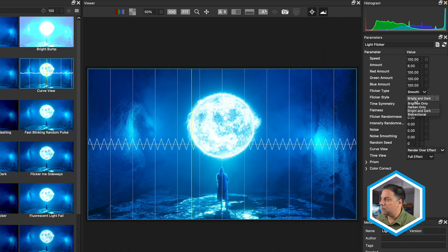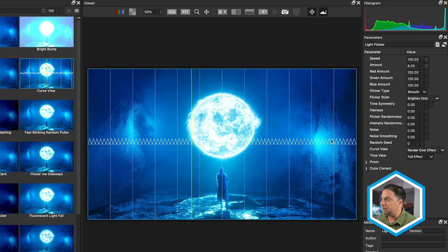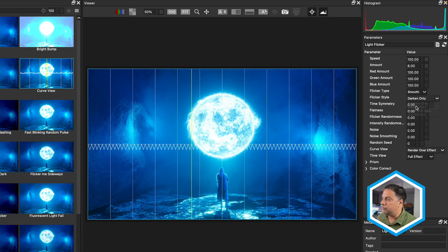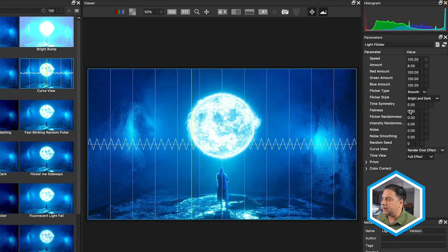This is because the flicker style is currently set to bright and dark. If you wanted to, we could easily switch this to have a brightened flicker only, and then all of the spikes of the curve are going to be above the line. Or alternatively, we could choose darkened only. In this case, I'll go back to the default of bright and dark.